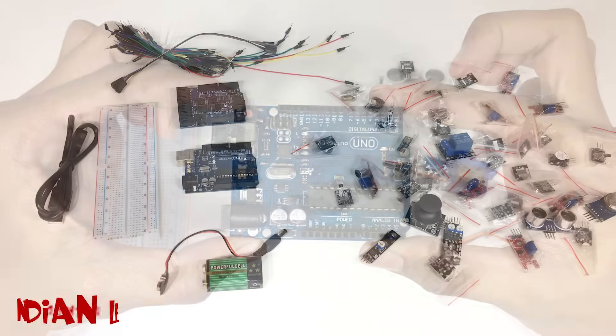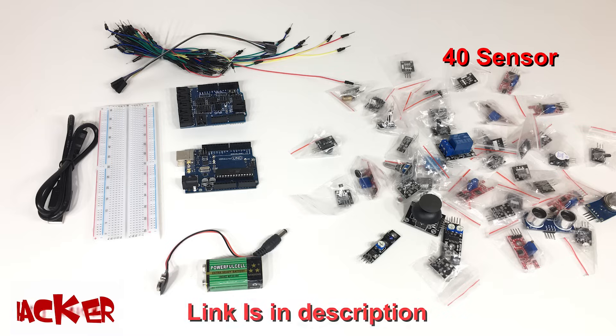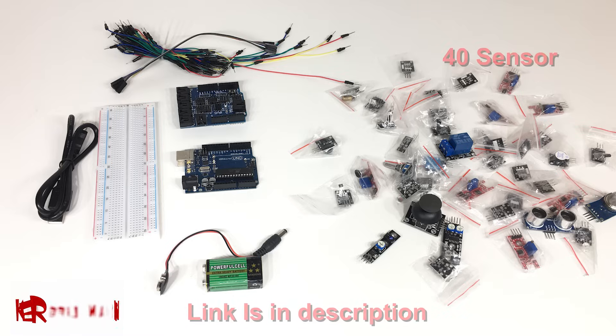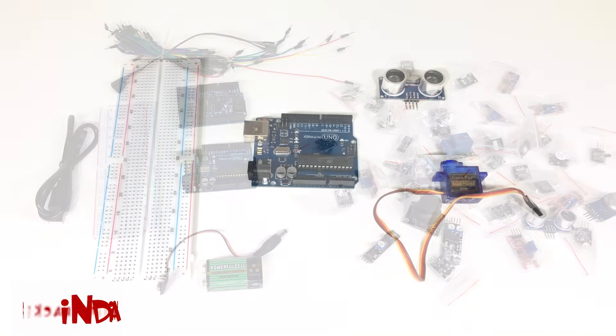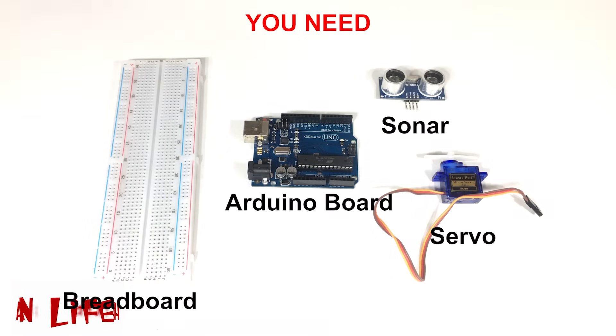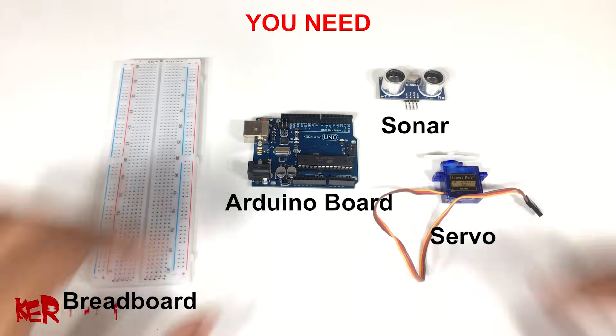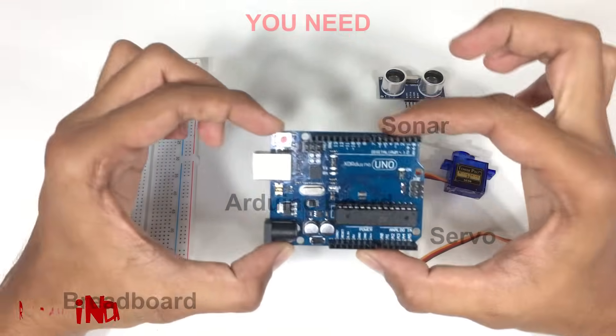But if you love to make DIYs like me then you should buy this combo with 40 sensors so you can make so many projects with these sensors. And in today's project we are using sonar sensor, Arduino board, servo, and breadboard.